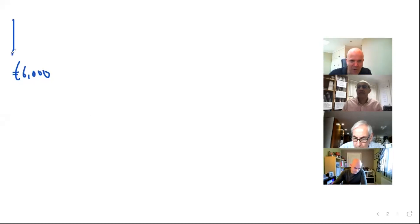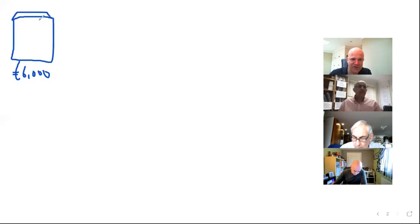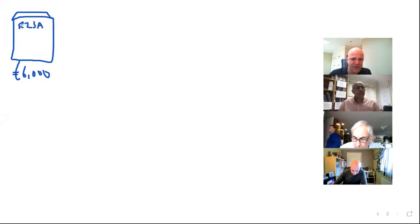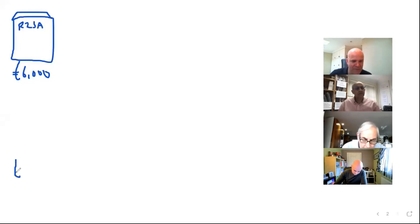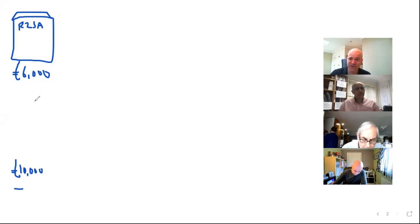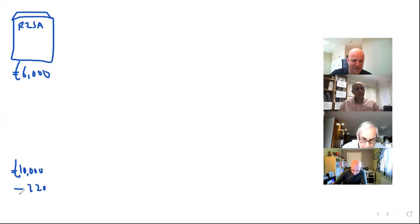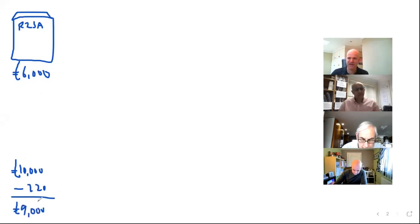Let's say we borrow £6,000 from somebody and we set up our first rent to SA property. Now that rent to SA property, for easy numbers for me, let's assume that makes us £10,000 of profit this year. We have to pay 1% a month of interest, which is £60 a month, so £720 of interest. We get to keep £9,000 of profit from the rent to SA property. That's year one.